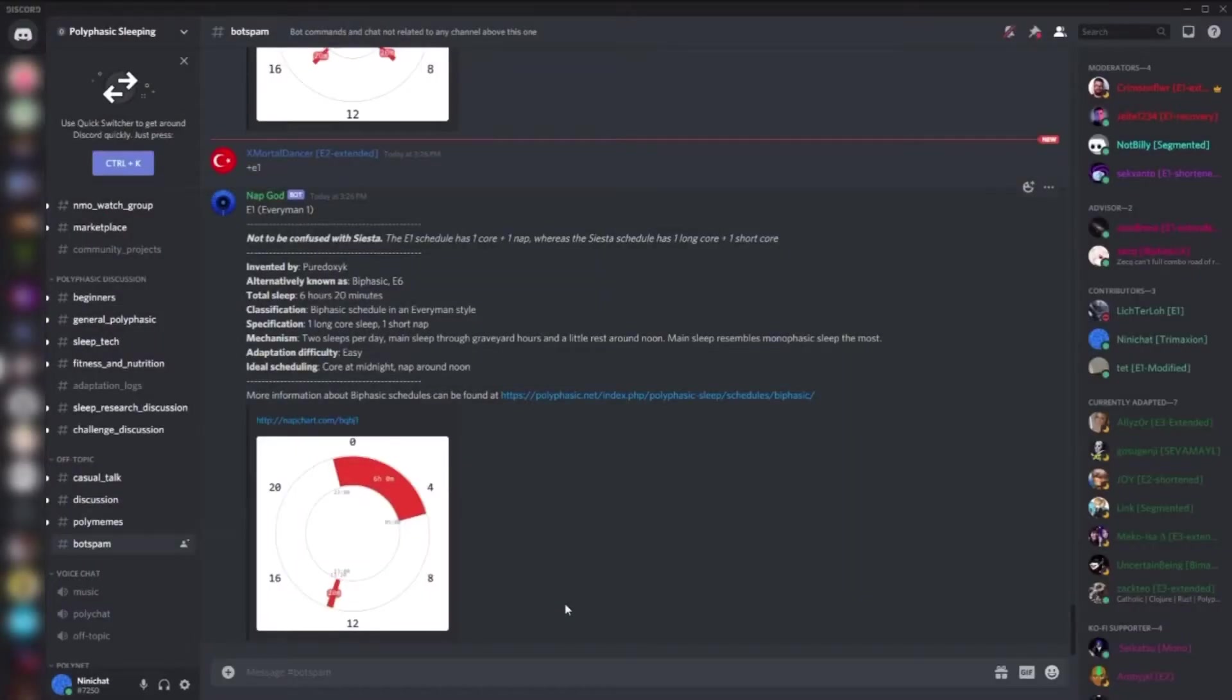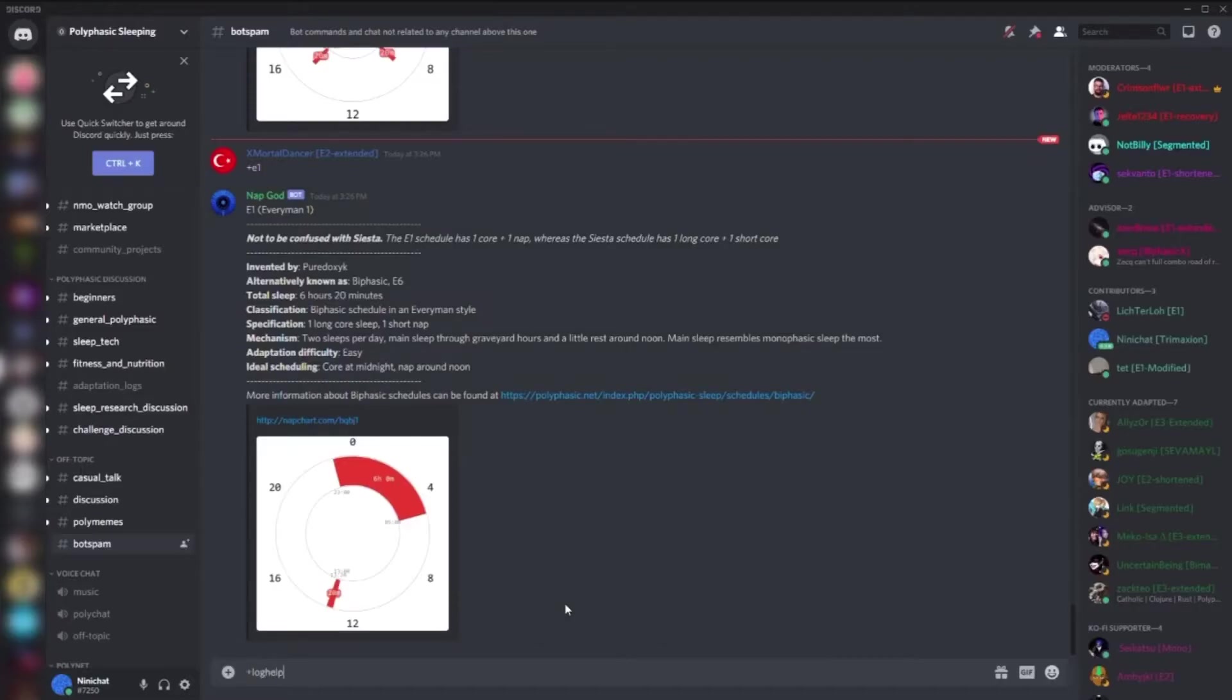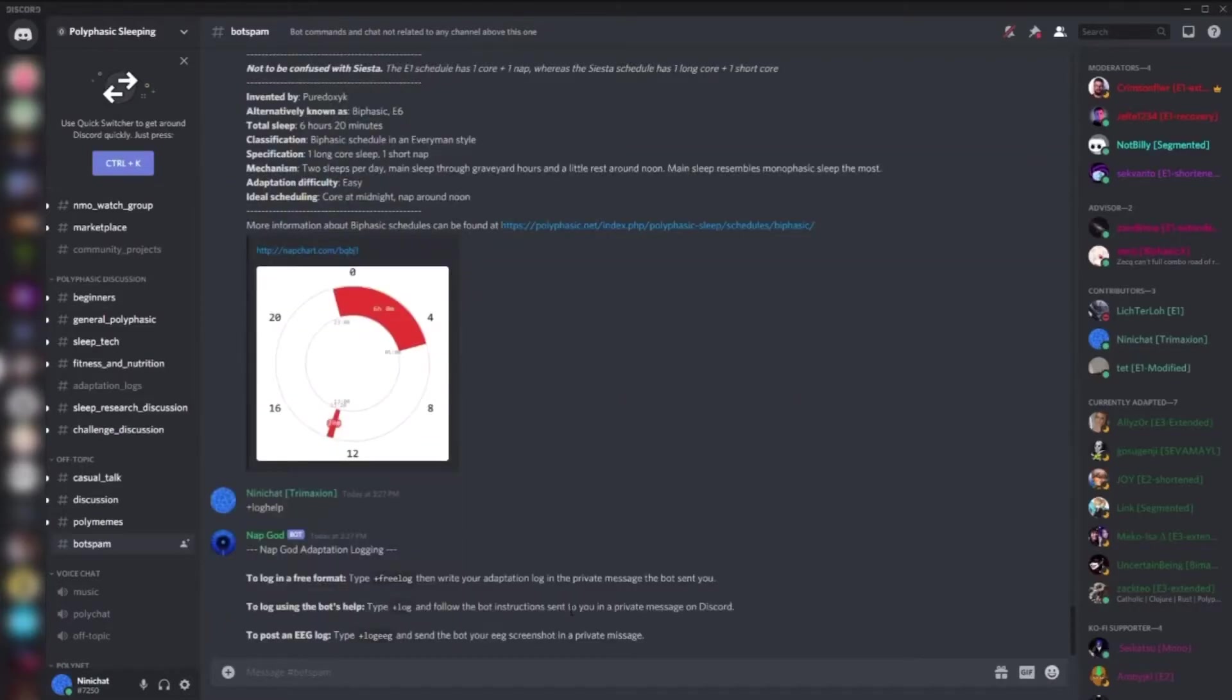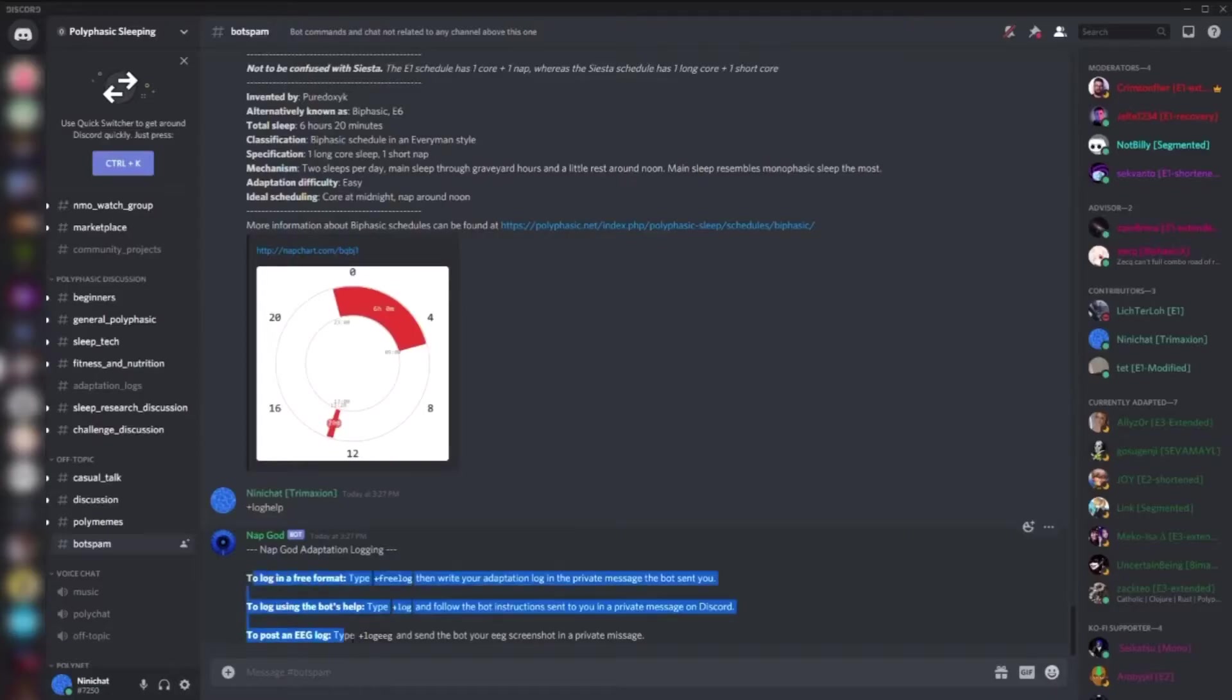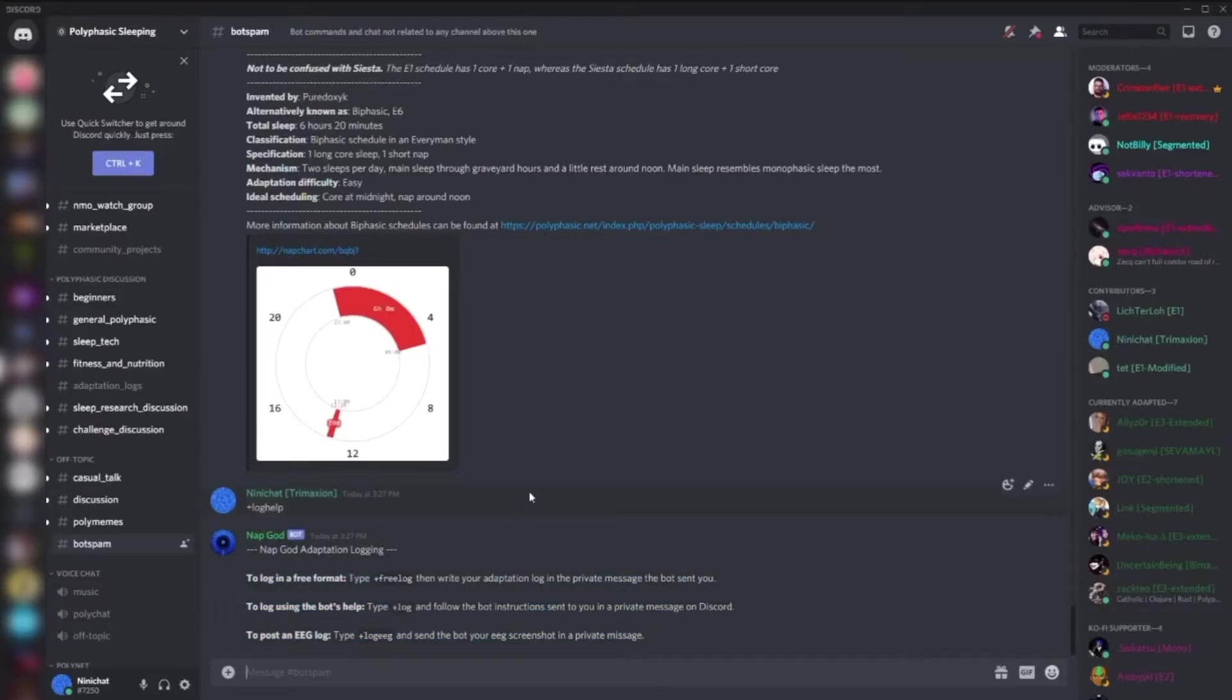Hello everyone, I will proceed to tell you how to log your adaptation log. First off, we'll take a look at the log help command. As you can see, there are three different ways you can log.